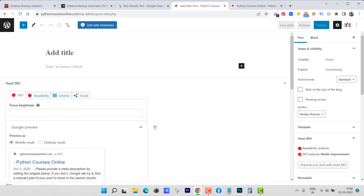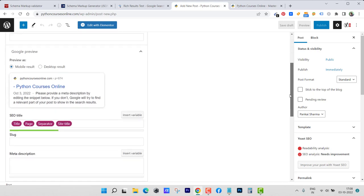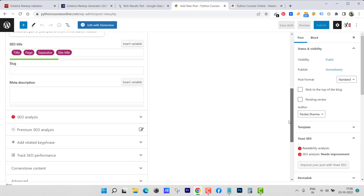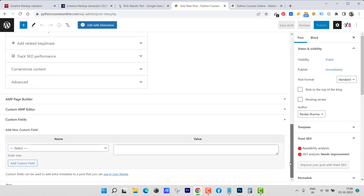Once that is enabled you will be able to see one option added inside every page or post that you make. Inside that you need to put your schema generator code. This is the new field, just select enter new and here enter schema in lower letters and click on add custom field.